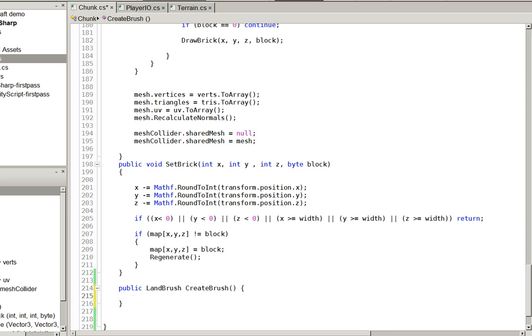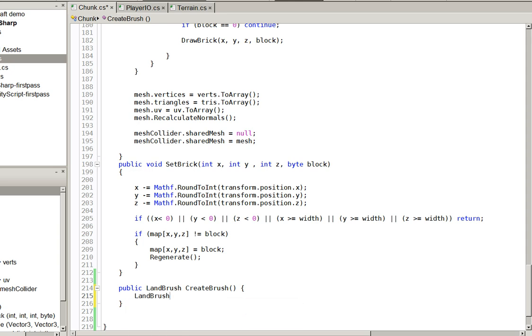So how do we create a brush? Well, that's easy enough. Let's go ahead and make this... We'll go ahead and do it like this.